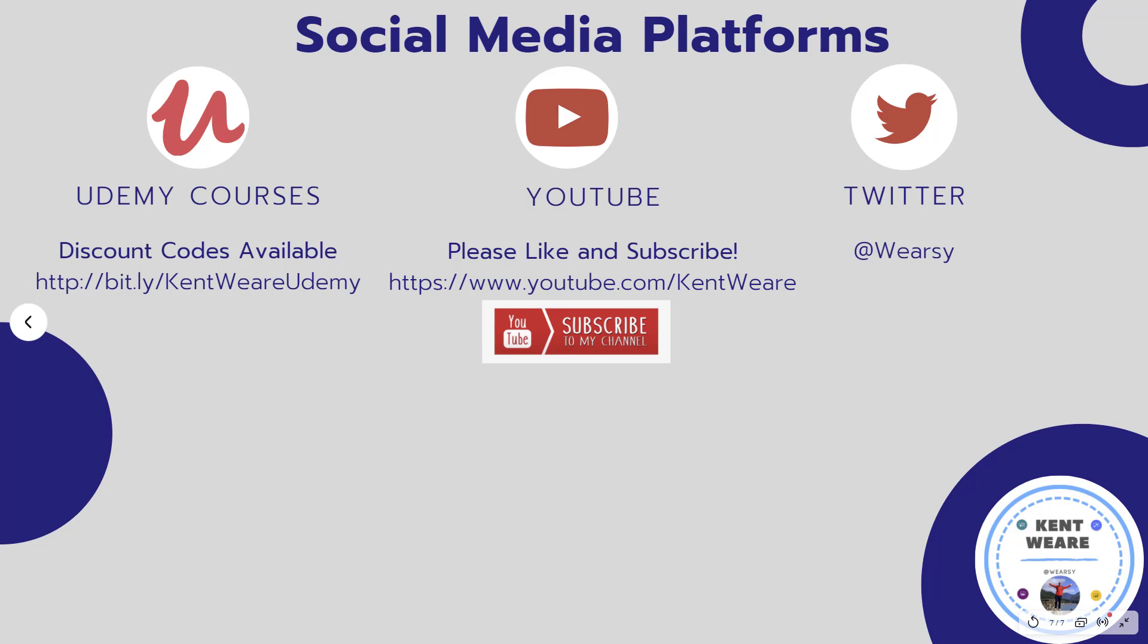All right, that concludes another episode here on the channel. Thanks for all of your support. If you're not following me on Twitter, you can find me at @Wearsy. Obviously, you're watching this on YouTube, so thank you for that. If you haven't subscribed, go ahead and hit that subscribe button. I do post weekly on Power Platform content. Likes and comments are always appreciated as well. Thanks and take care.